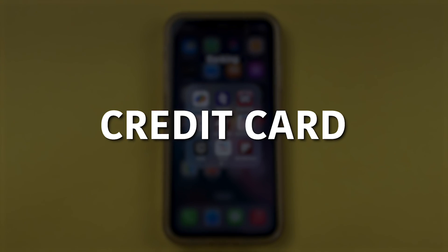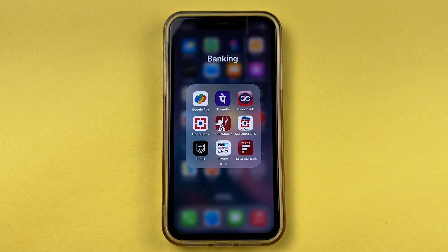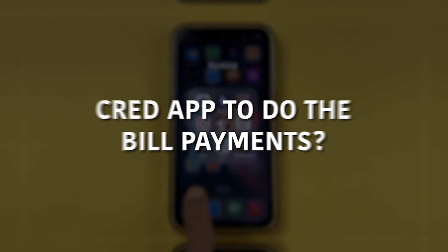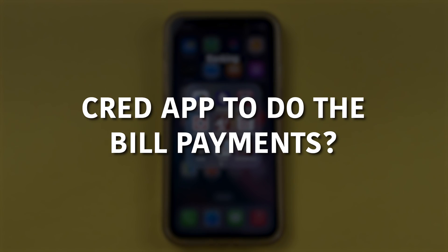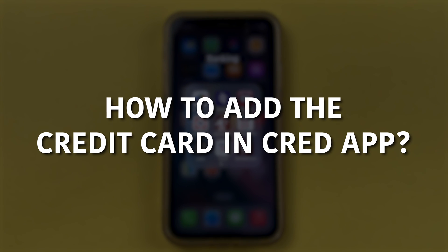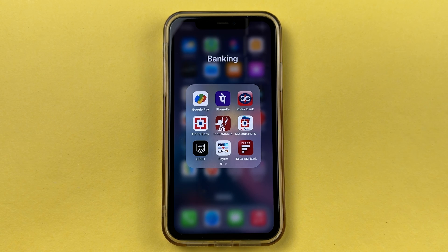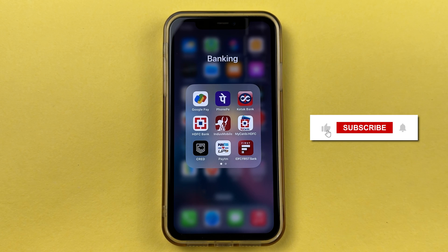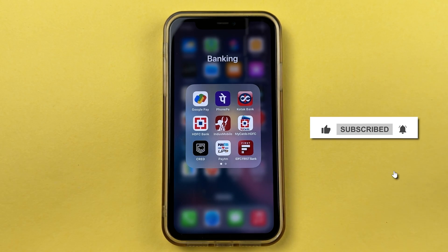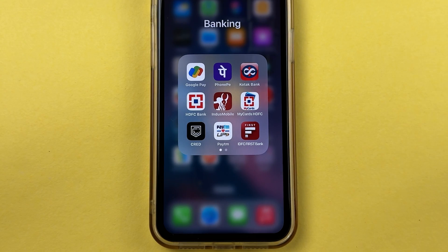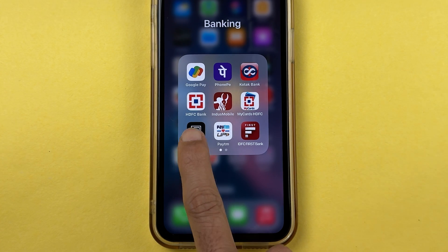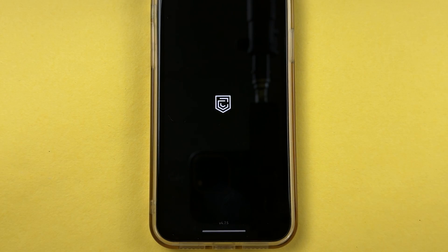If you have a credit card and want to start using the CRED application to do all your bill payments, but you don't know how to add a credit card in the CRED app, then this video is for you. Before getting into the video, if you are new to the channel, don't forget to subscribe. Let's start.